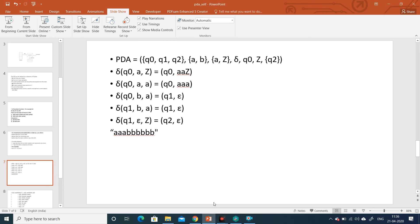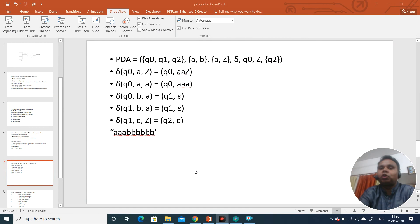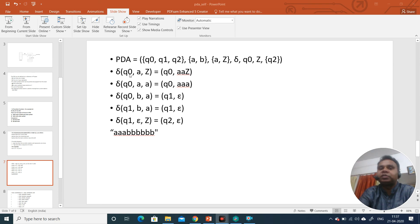The push down automata given to us has three states: Q0, Q1, Q2. It has two input alphabets: 'a' and 'b'. The stack symbols that can be pushed onto the stack are 'a' and Z. The transition function, initial state Q0, initial symbol on the stack Z, and the final state Q2 are given. Now let's study the transition function before proceeding.